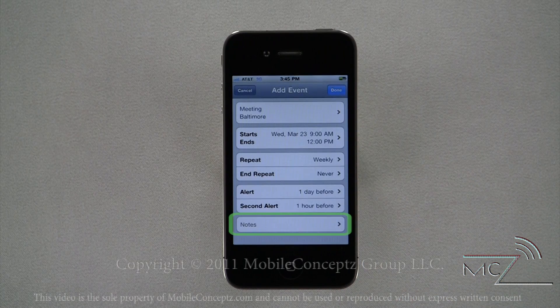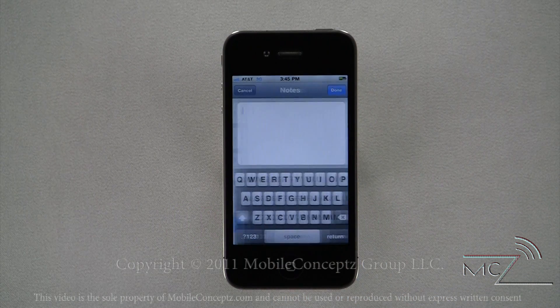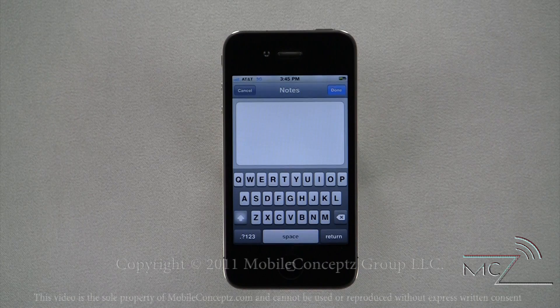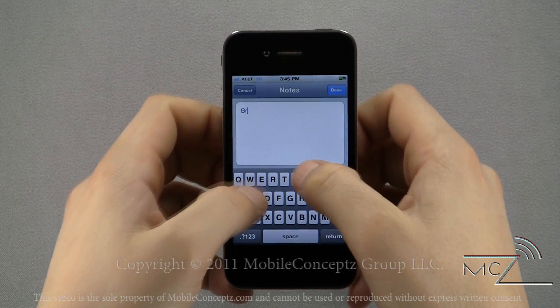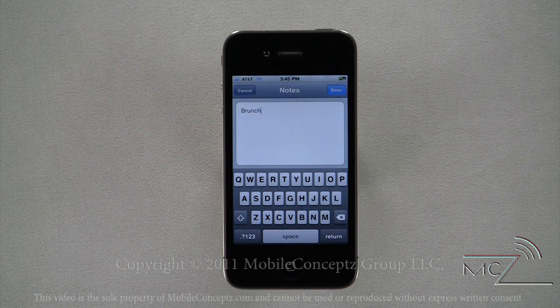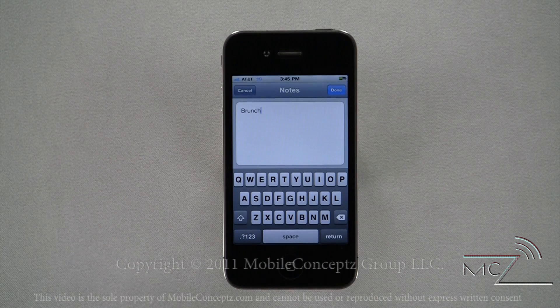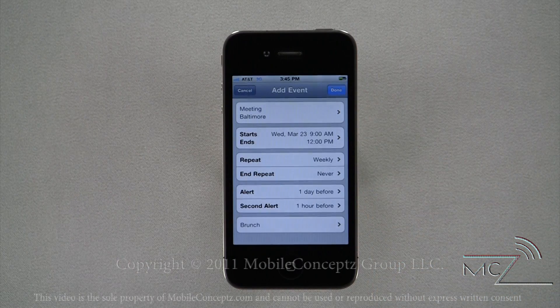Finally, you can also create a note corresponding with this event. Here I'm noting that this is a brunch meeting. Tap Done to save the event and this will return you to your calendar.